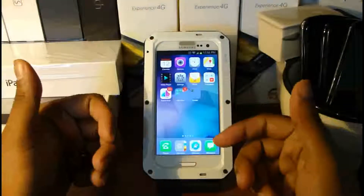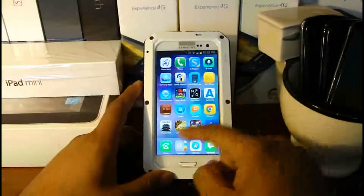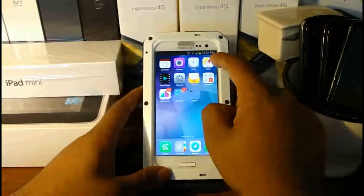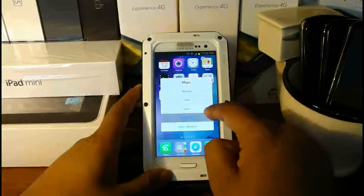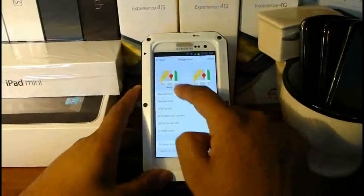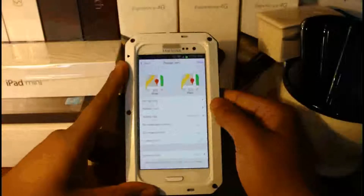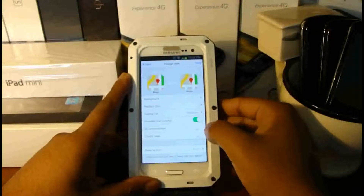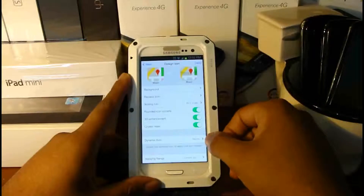One thing I do like about the launcher is that I can customize all these icons. The way you do that is long press on the icon, click on it, and put 'design icon.' Here we have a display showing the default icon and what you want to change it to. You can hit background, replace icon, scale, rounded corners, 3D enhancement, the crystal mask, and the dynamic icon.